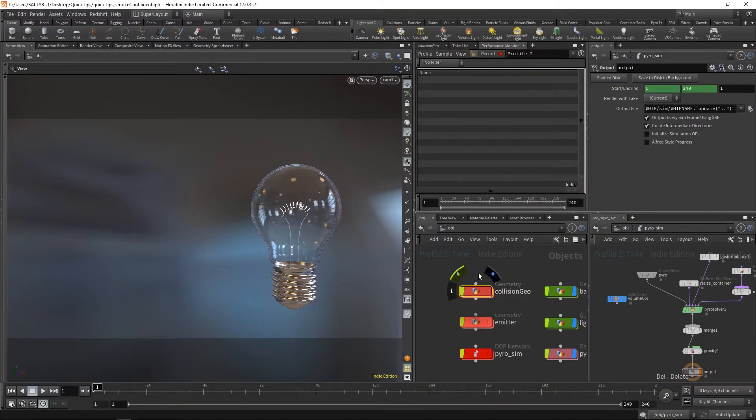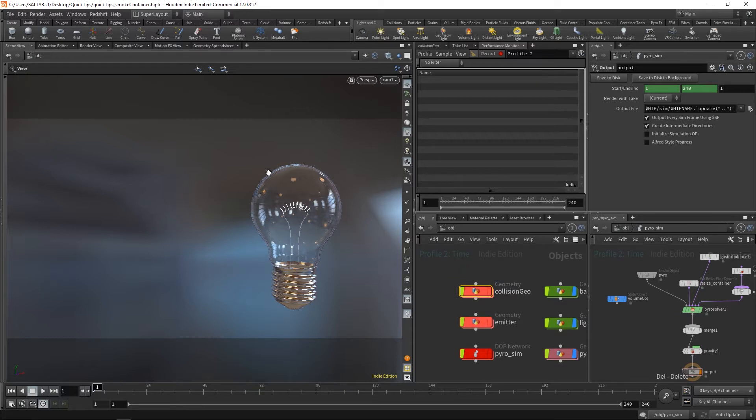In this lesson, I'd like to take a look at volume-based collisions. Specifically, how can we take a smoke simulation and collide that against the glass walls of our bulb?